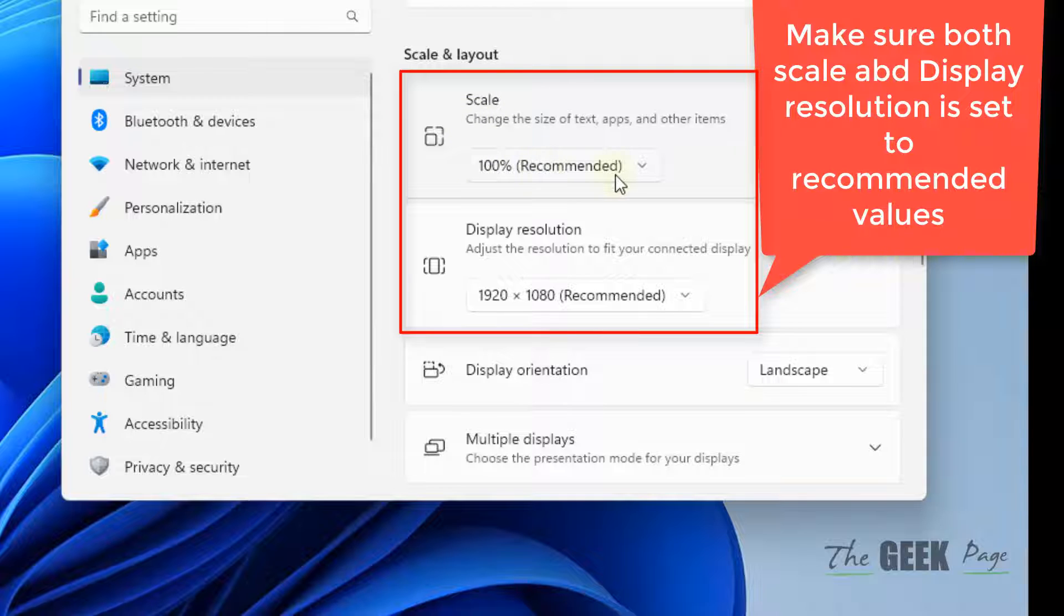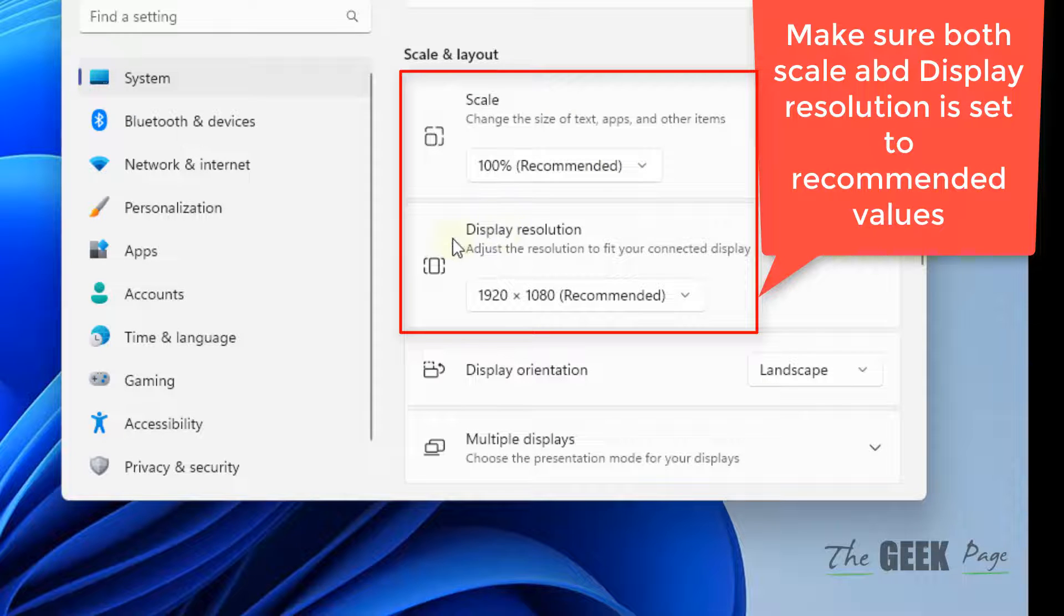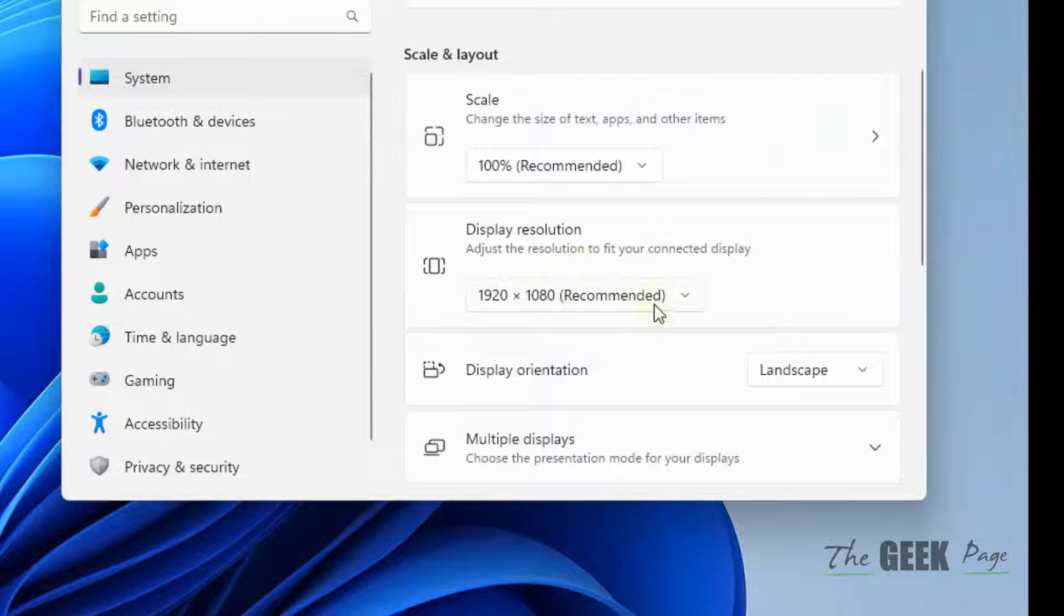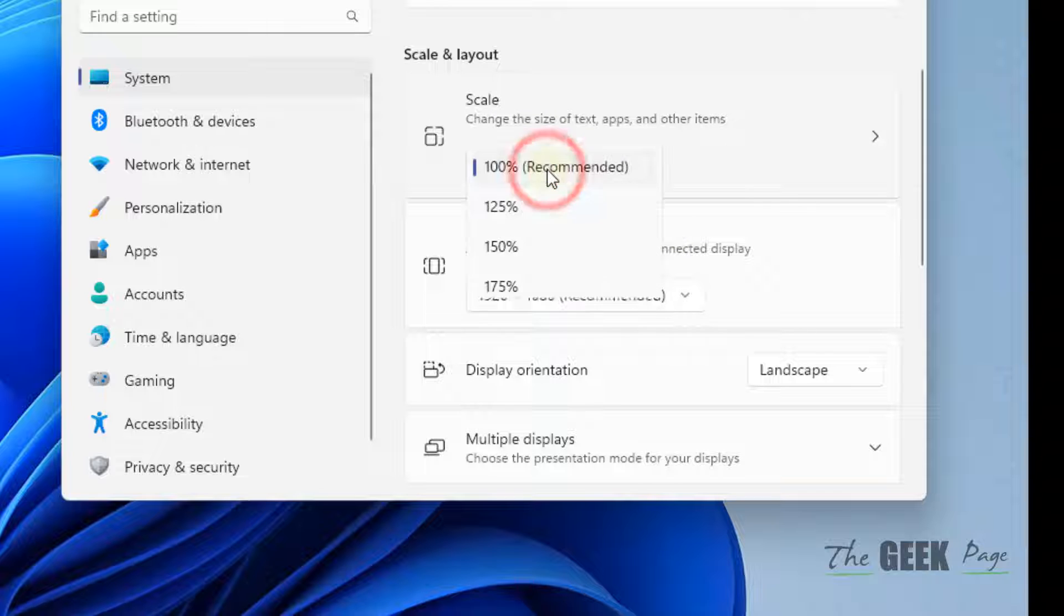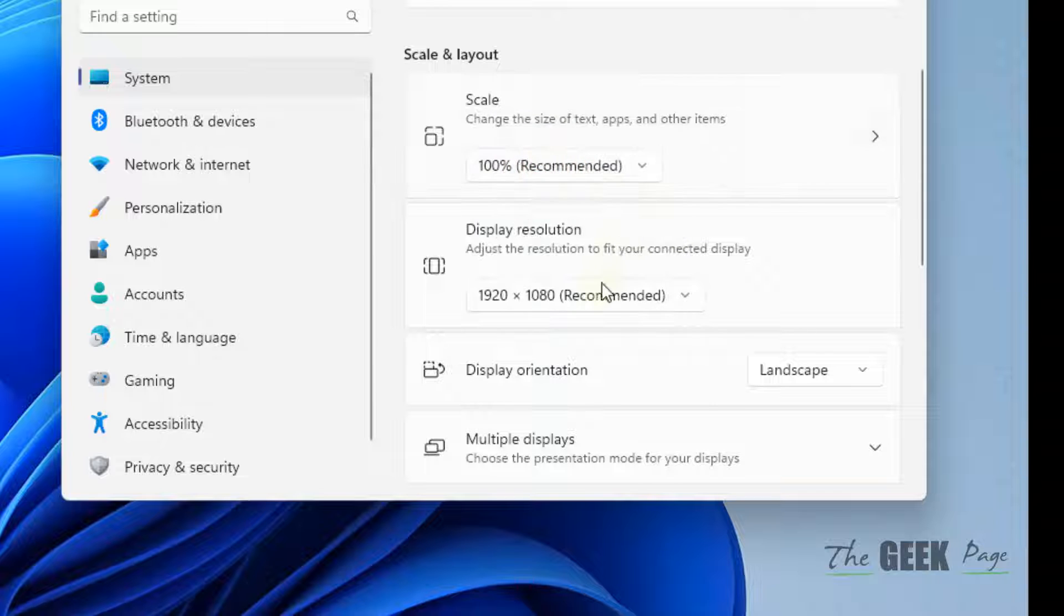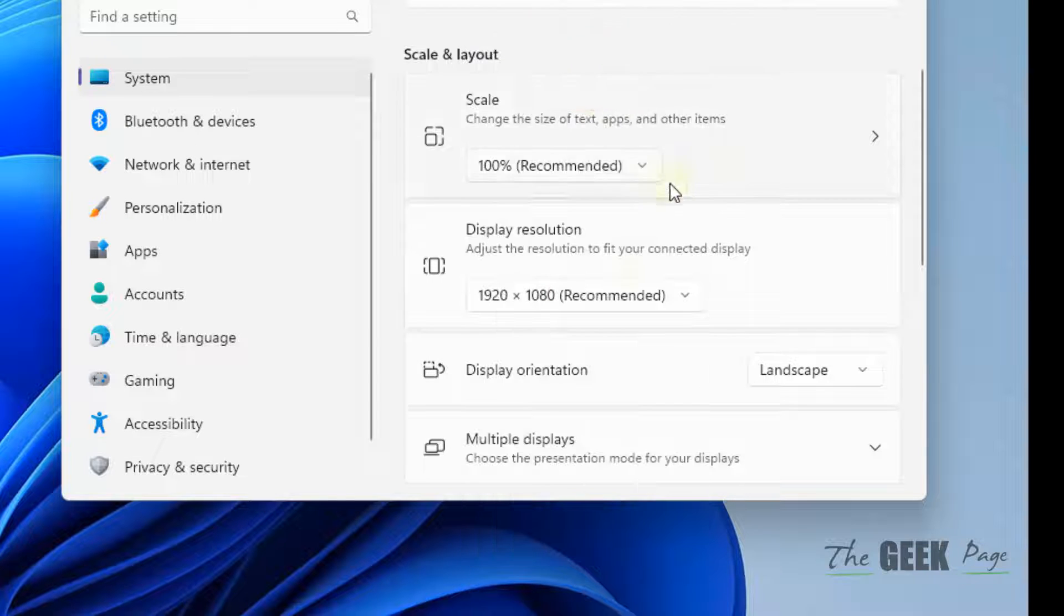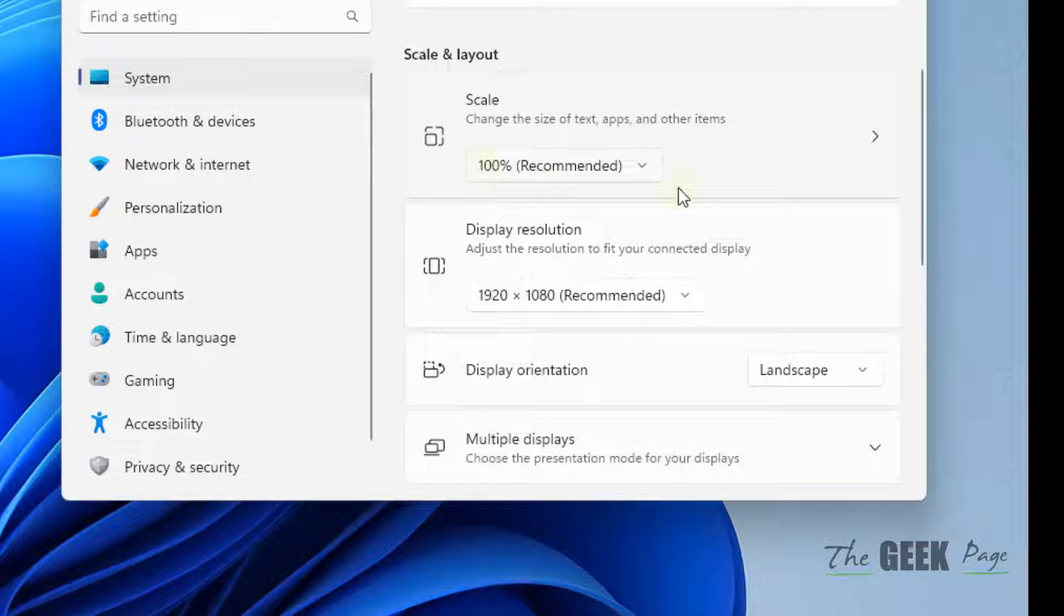And make sure the display resolution is also set to Recommended settings. Okay, if both are Recommended, just select. Make sure the Recommended settings are being selected.